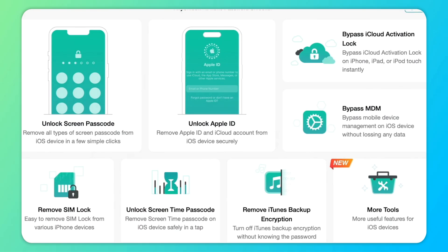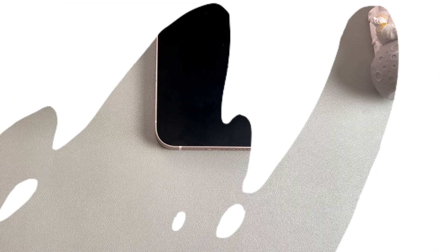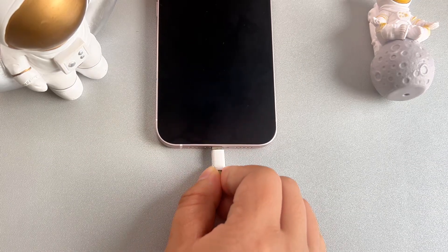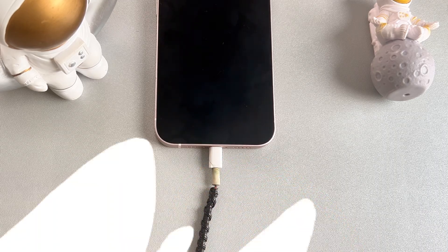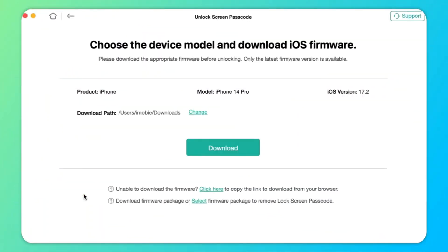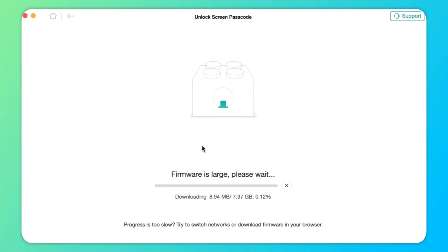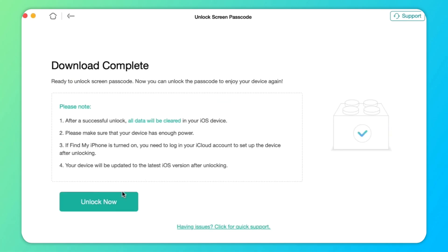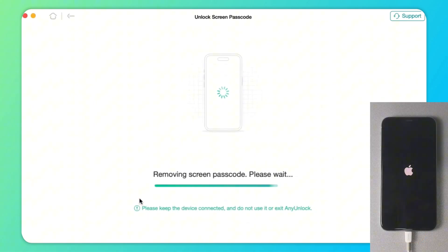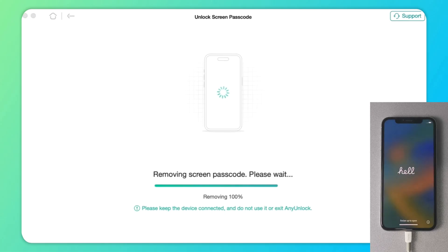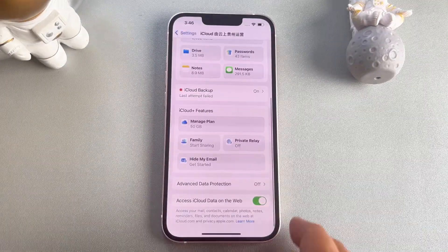First, open AnyUnlock on your PC or Mac and click 'Unlock Screen Passcode'. Next, connect your iPhone to your computer using a USB cable and click 'Start Now'. Now, select the download path and click the download button to download the iOS firmware. After the firmware is downloaded, click 'Unlock Now'. AnyUnlock will automatically unlock the screen passcode. Please do not disconnect your device until it restarts. Finally, when the process is completed, you will see the message 'Screen Passcode Removed Successfully', and your problem of an unavailable iPhone has been fixed.